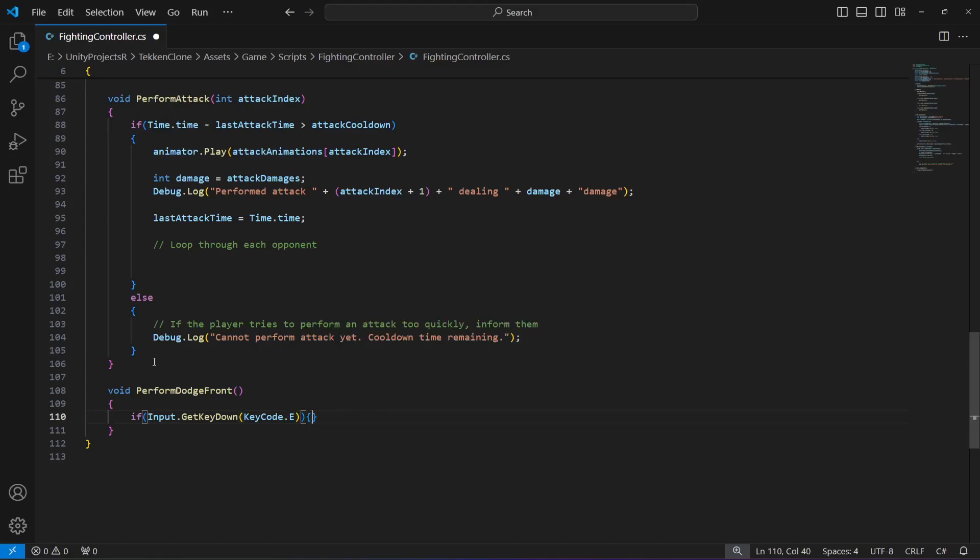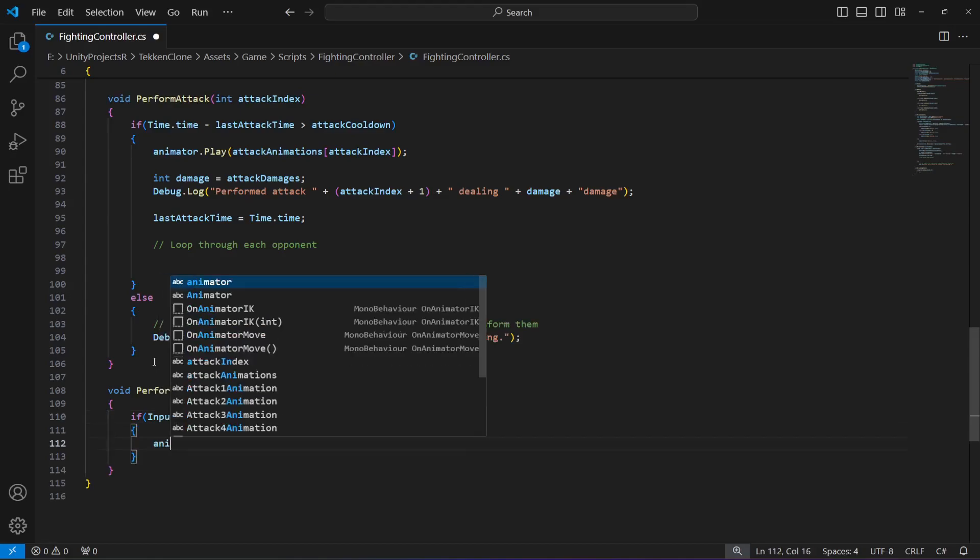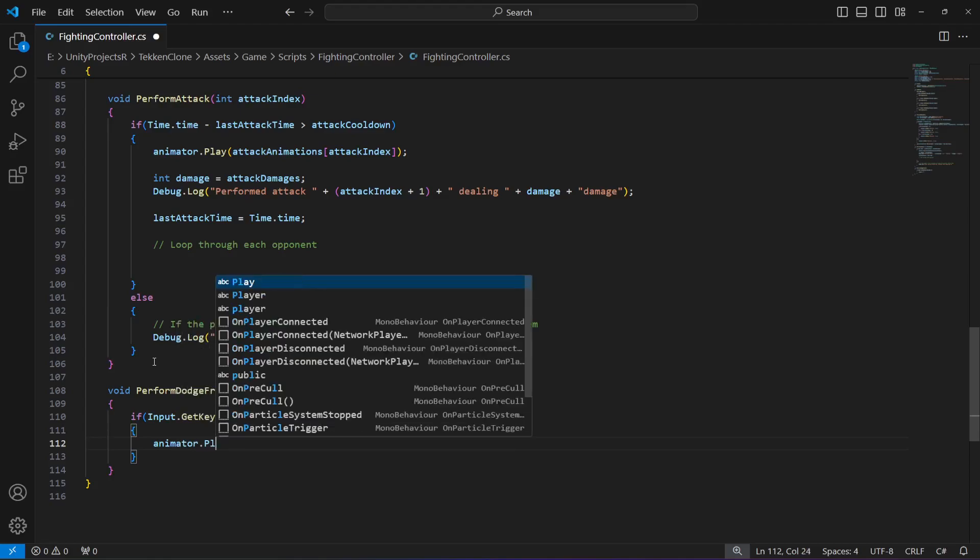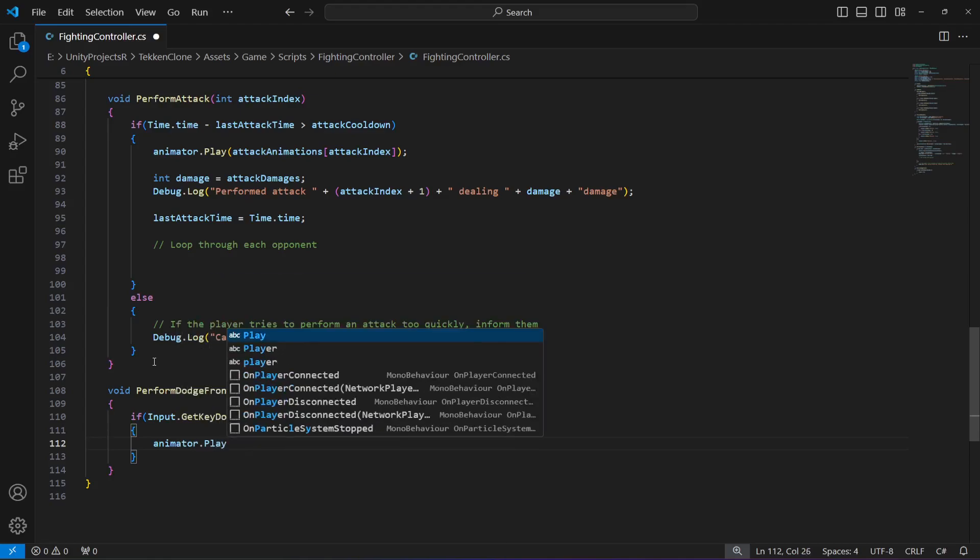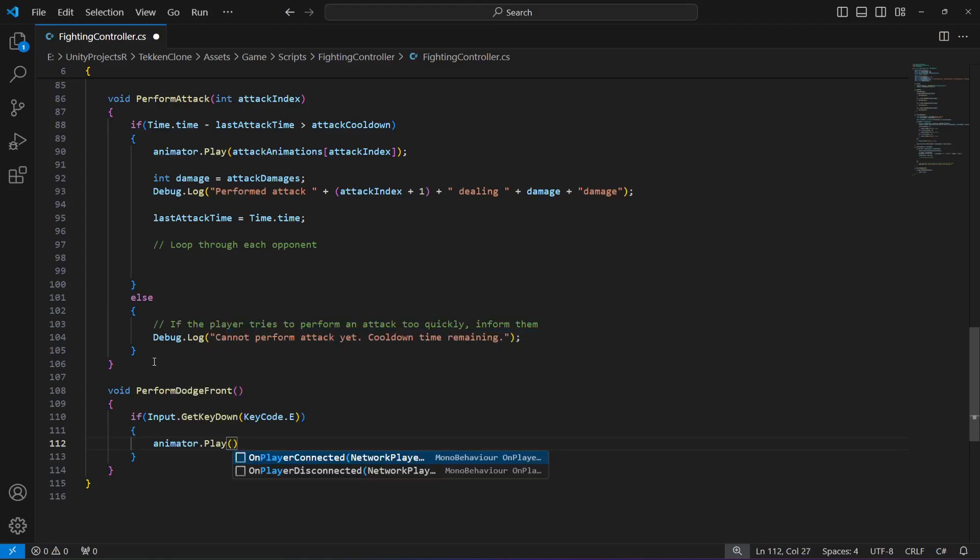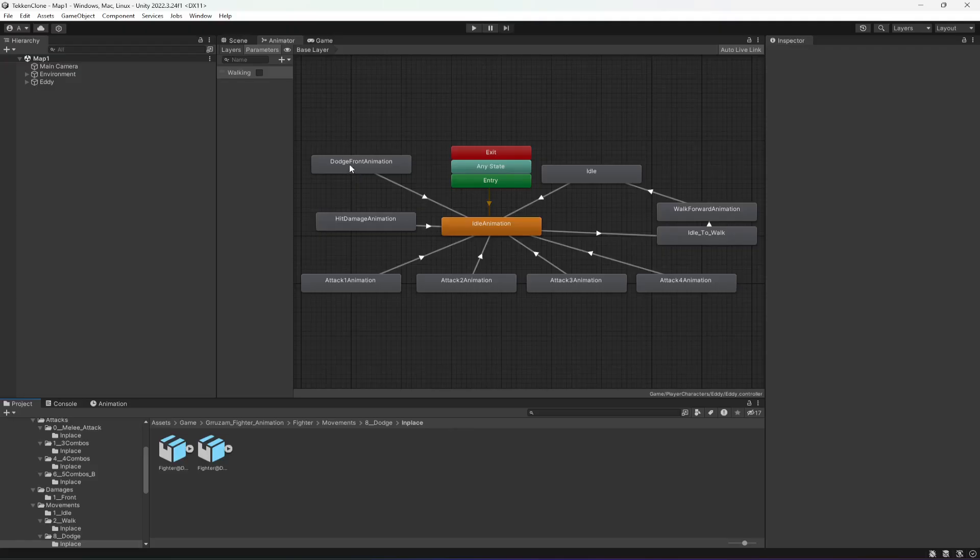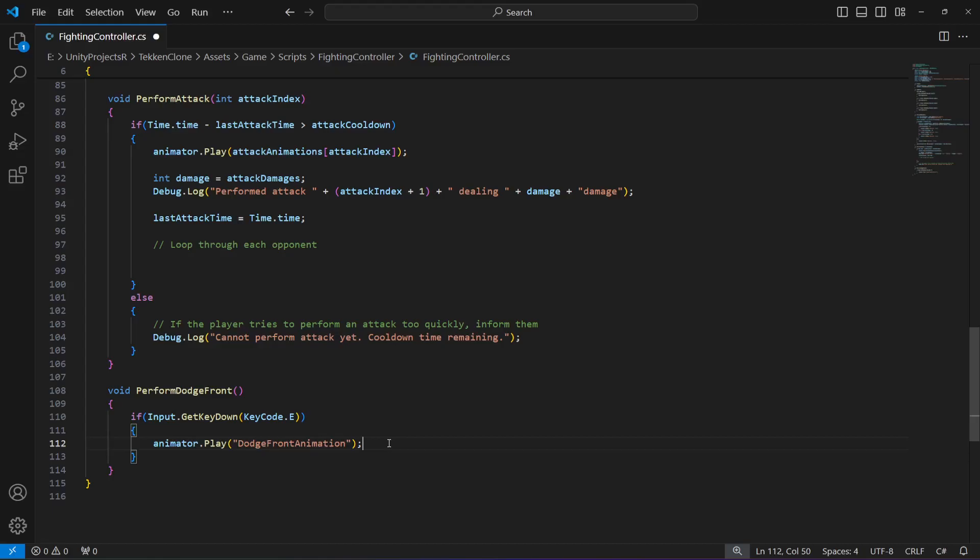Then we will perform this front dodge. First, play the animation using animator.play, and the animation name is dodge front animation. Make sure that you name this the same as your animation name. Then we want the player to move in the forward direction according to the dodge distance.